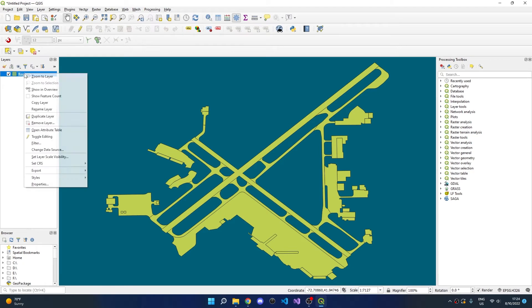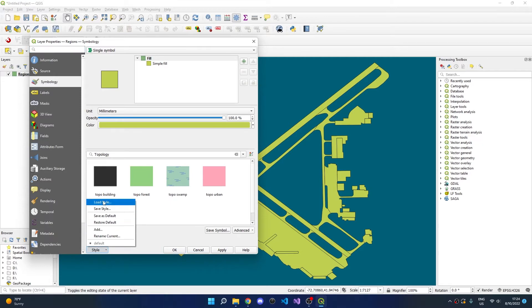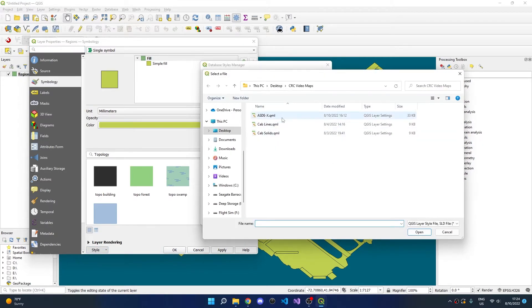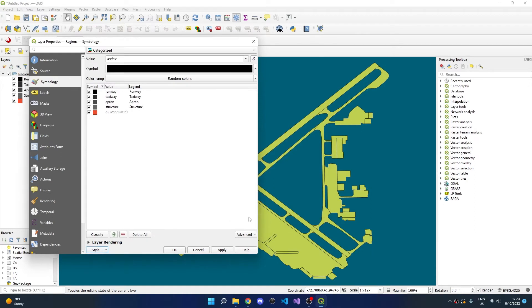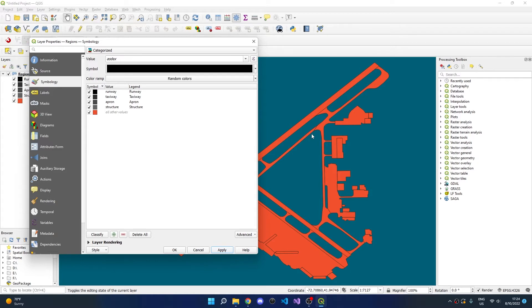Next, we'll right-click on our Regions layer, go to Properties, Style, Load Style, and select the ASD style. Click Apply, and you can see that our polygons have now rendered in this red color. This is because the polygons don't have the appropriate ASD property type.